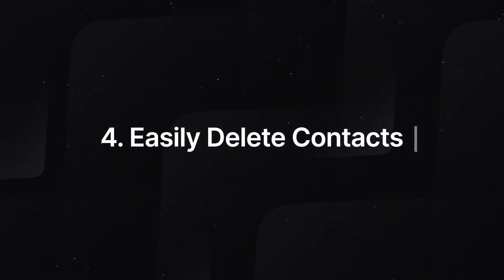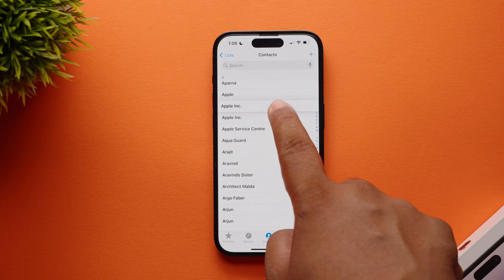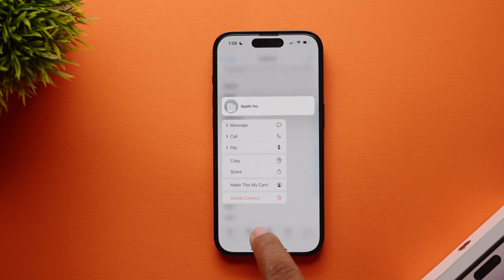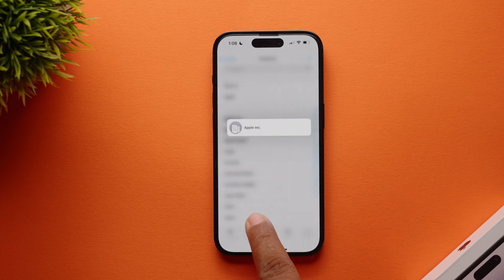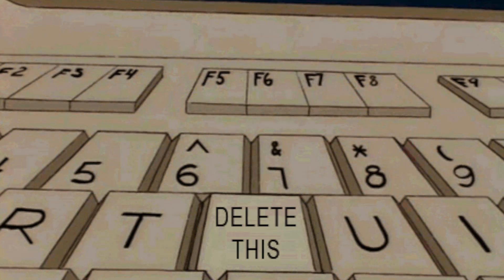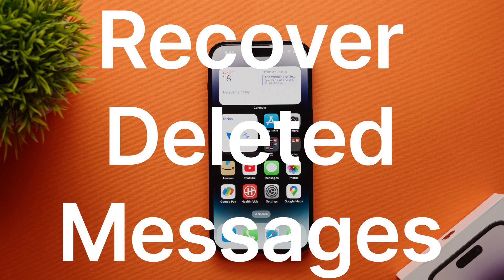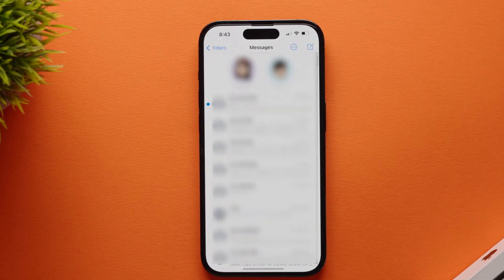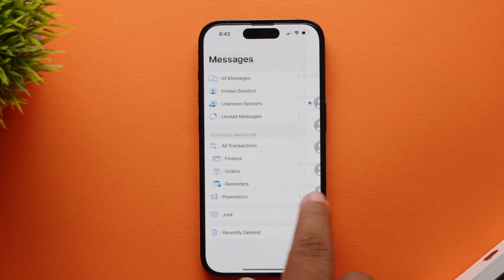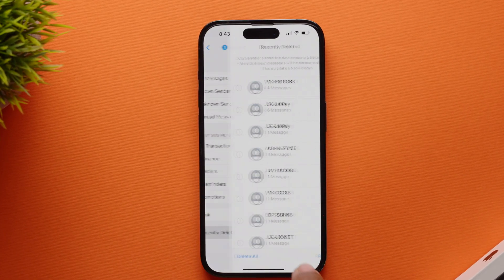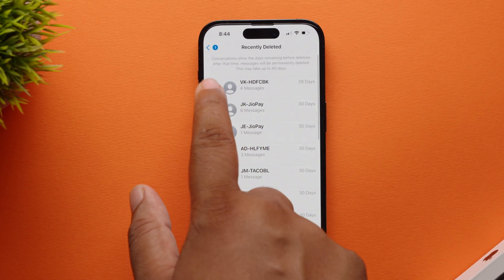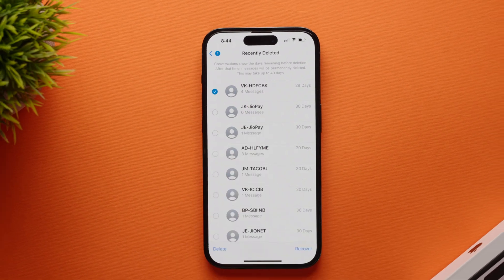At number 4: easily delete contacts. You can now simply tap and hold on a particular contact to delete it. By the way, if you have the habit of deleting messages and then happen to require them at a later point in time, you can always recover deleted messages by simply opening the Messages app, selecting the Recently Deleted folder, and selecting the chat you want to recover.